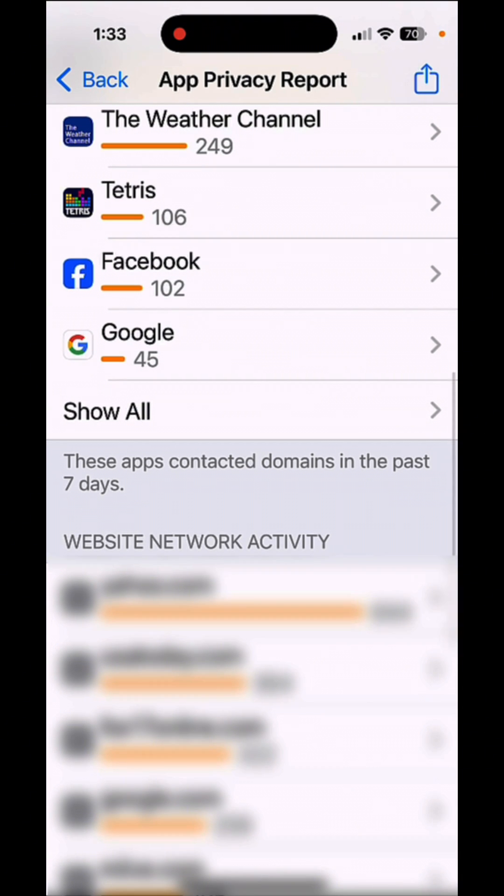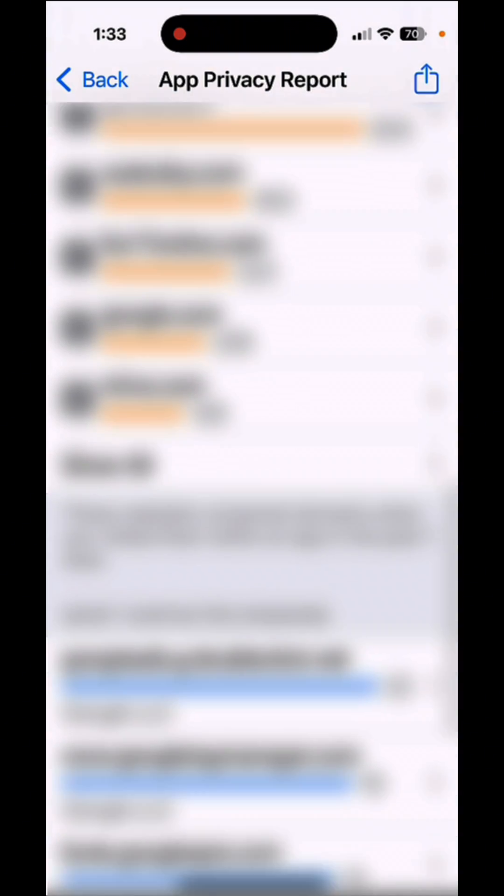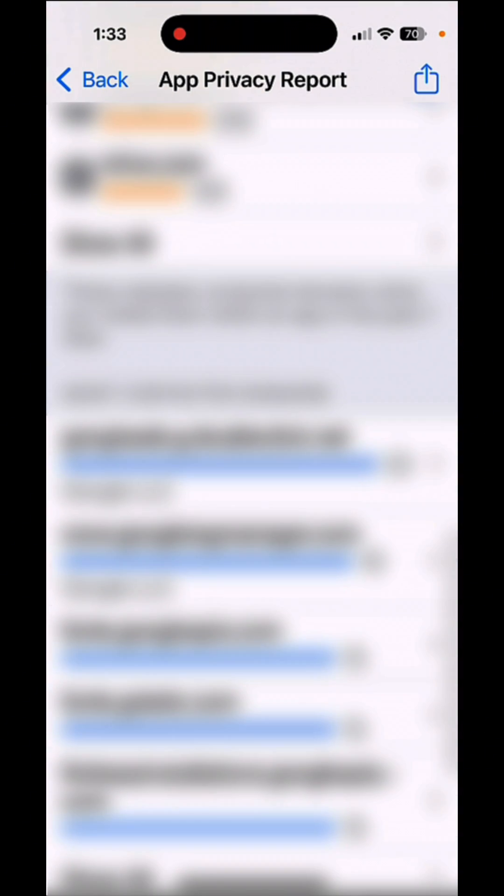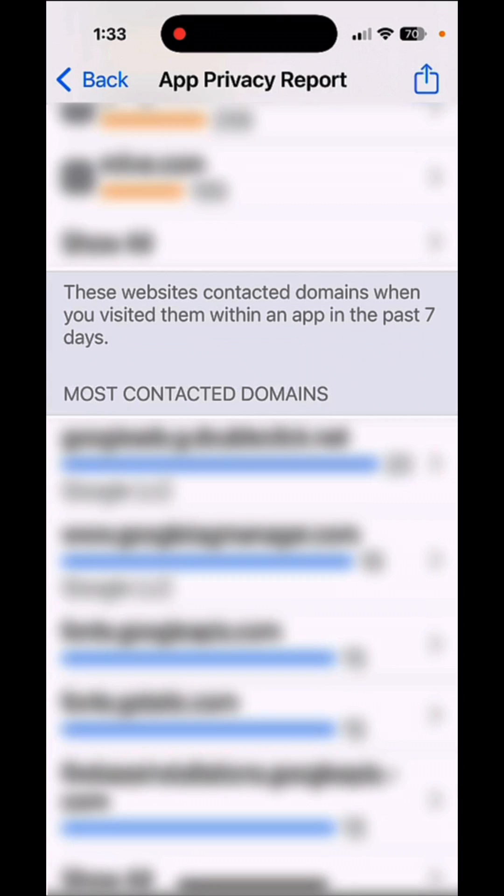And then these apps that contacted domains, and then also the most contacted domains. So let me know, are you surprised at how often your data is being accessed?